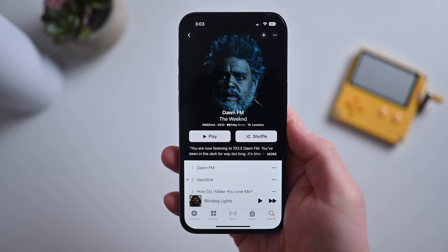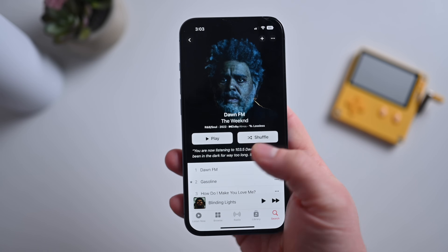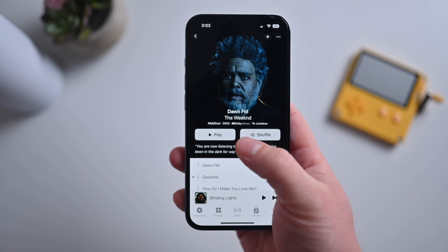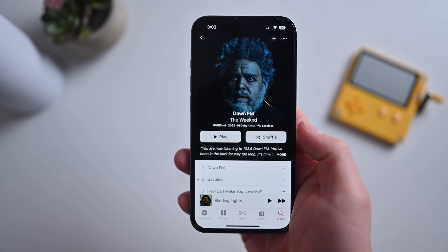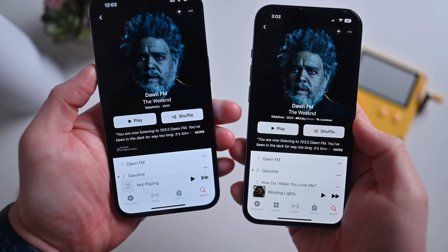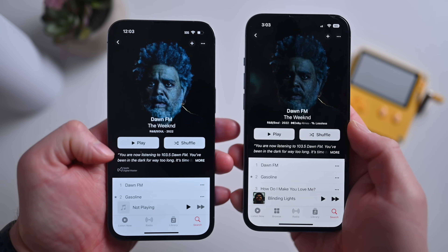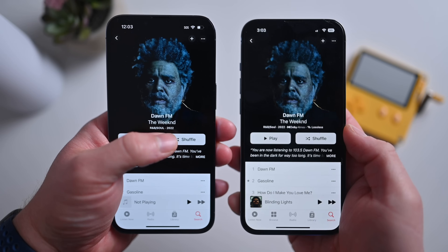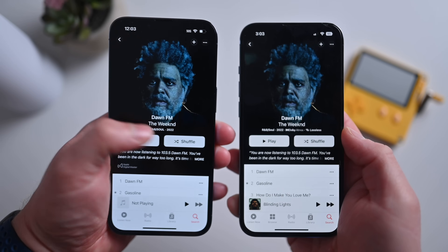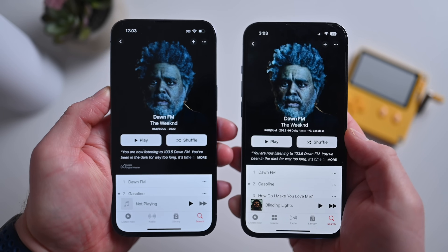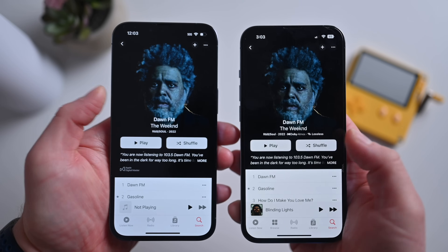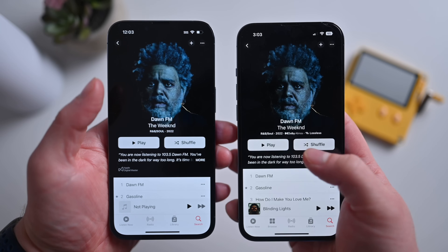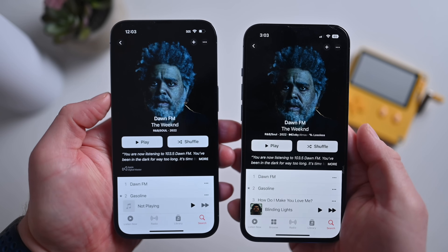Since we were just talking about music, here's another change in the music app. You can see now we have the genre, the year, Dolby Atmos, and Lossless support displayed on this album. Here's what it looked like in the last beta — that information was displayed down below. Apple has basically reworked it so all that information is now displayed right there under the name of the artist. Some small tweaks to how the music app looks for albums when displaying Dolby Atmos or lossless information.